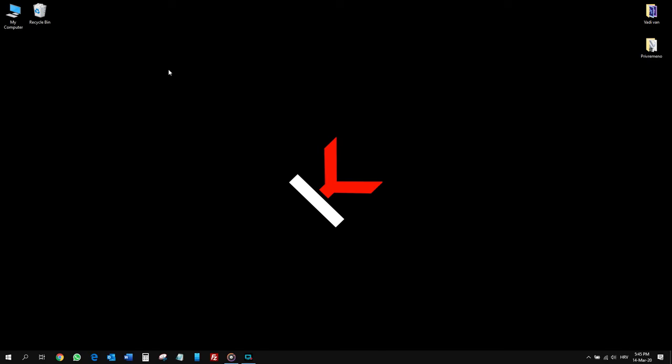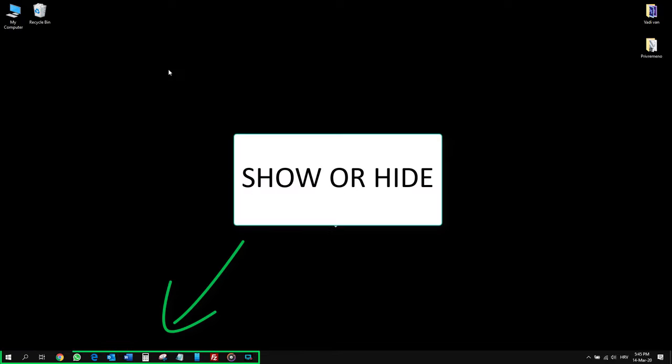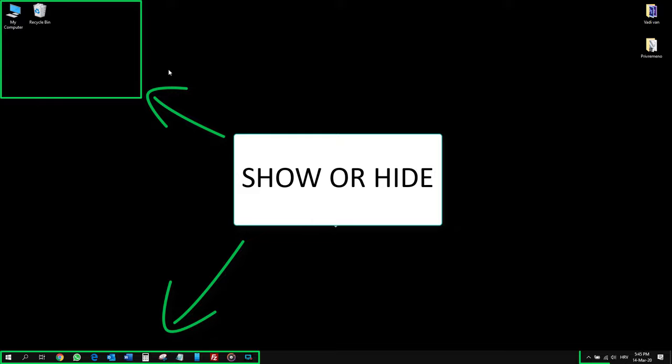Hi guys, welcome to my channel. In this short video, I'm going to tell you how you can show or hide icons in three places in Windows 10: the Taskbar, Desktop, and the notification area on the bottom right.